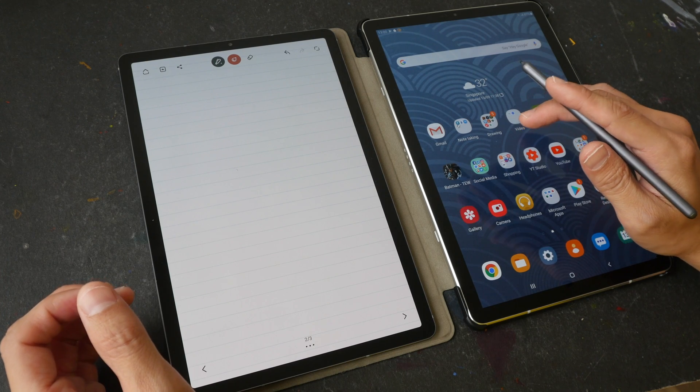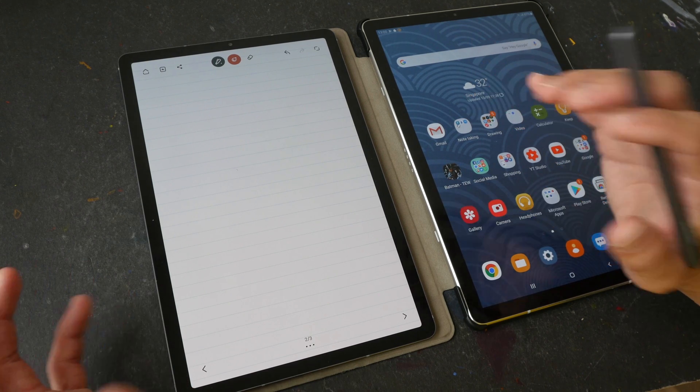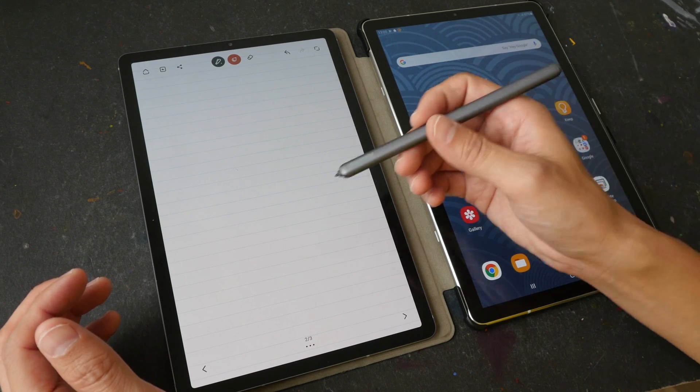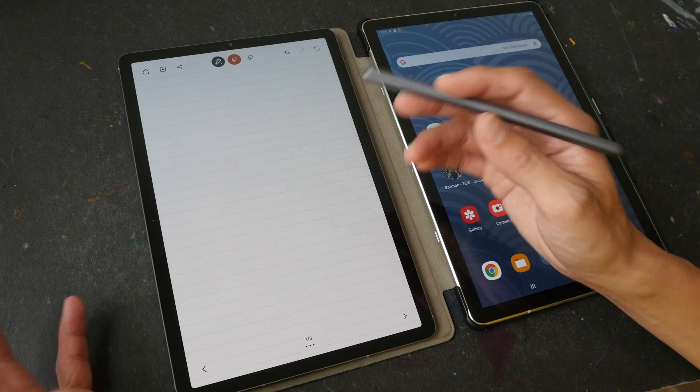Hey everyone, in this video I'm going to show you how magnets affect the performance of the Samsung S Pen.